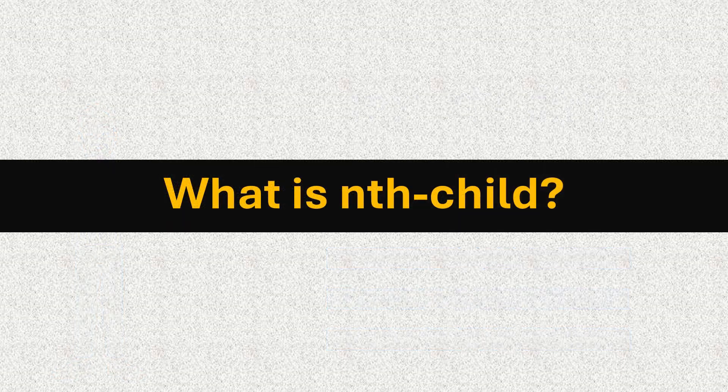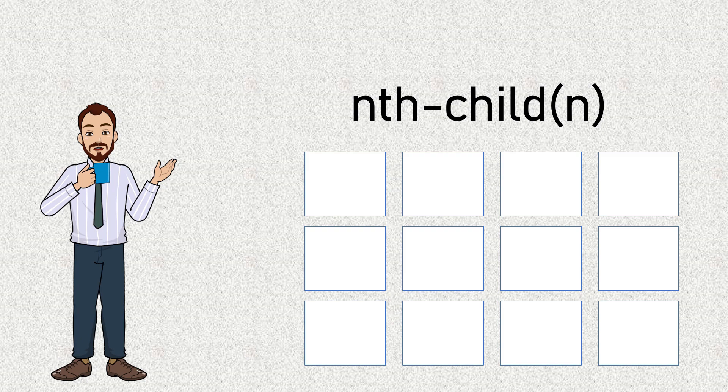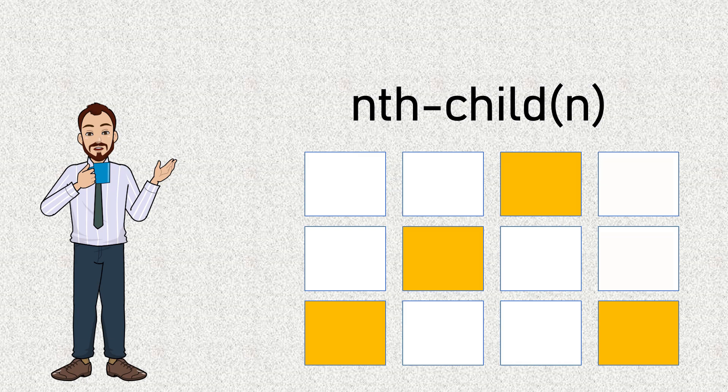The nth-child selector allows you to select elements based on their position within a parent container. It's incredibly useful when you want to apply styles to elements at specific positions, like every third item, the fourth item, or every odd element.